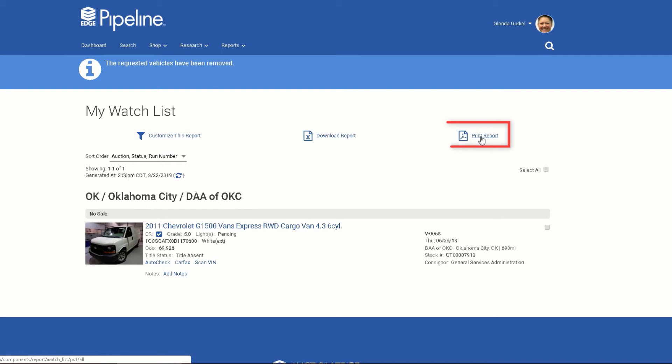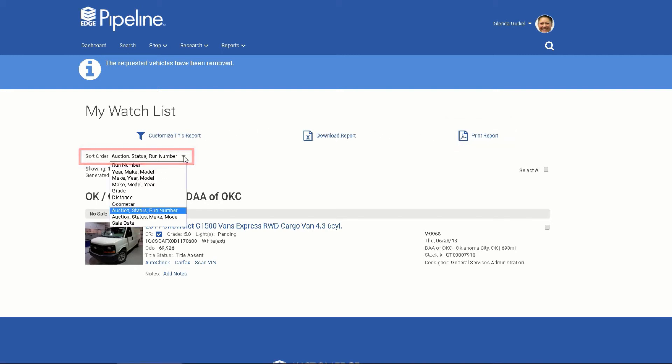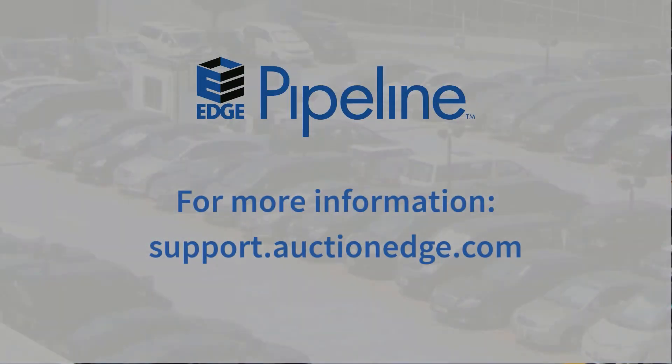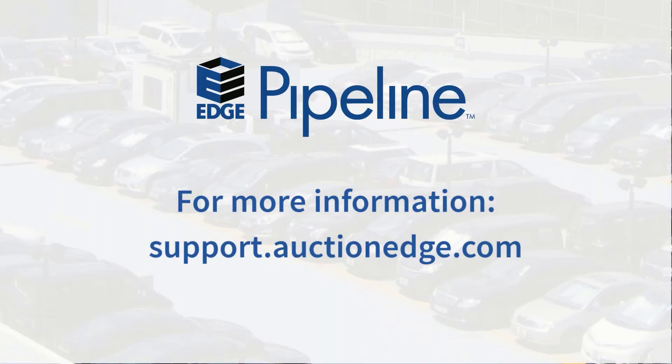You can also print the list and change the sort order from the default sort by auction. Find more helpful videos on the Edge Pipeline help page located here. Happy Buying!